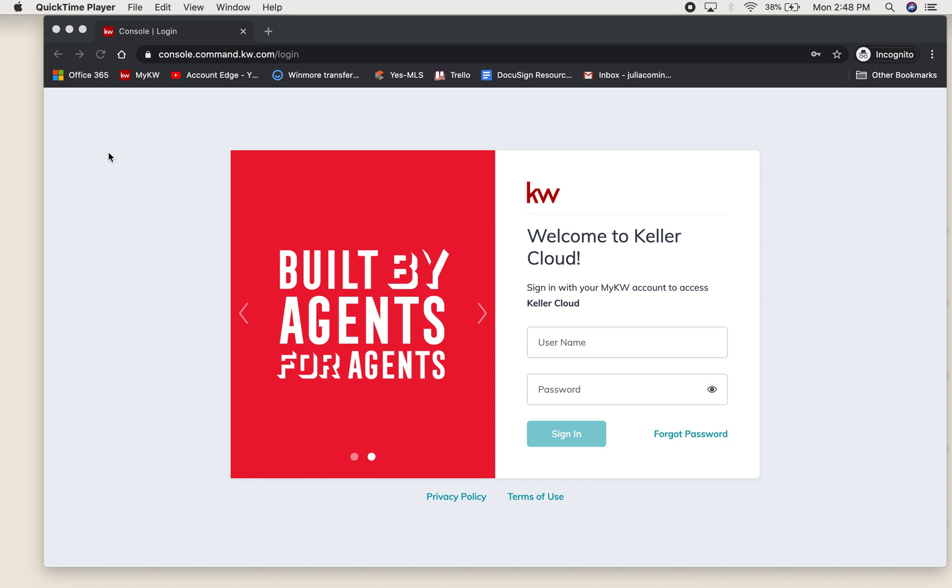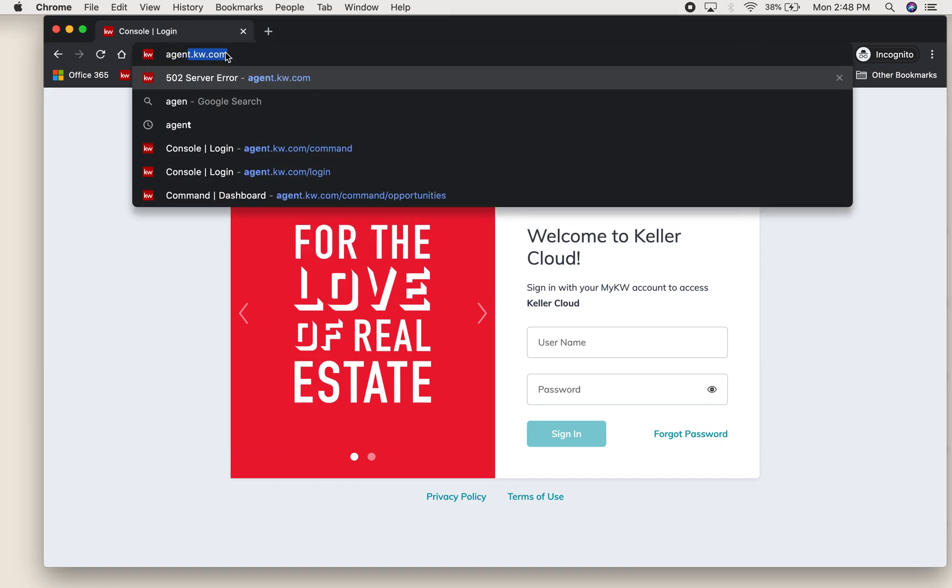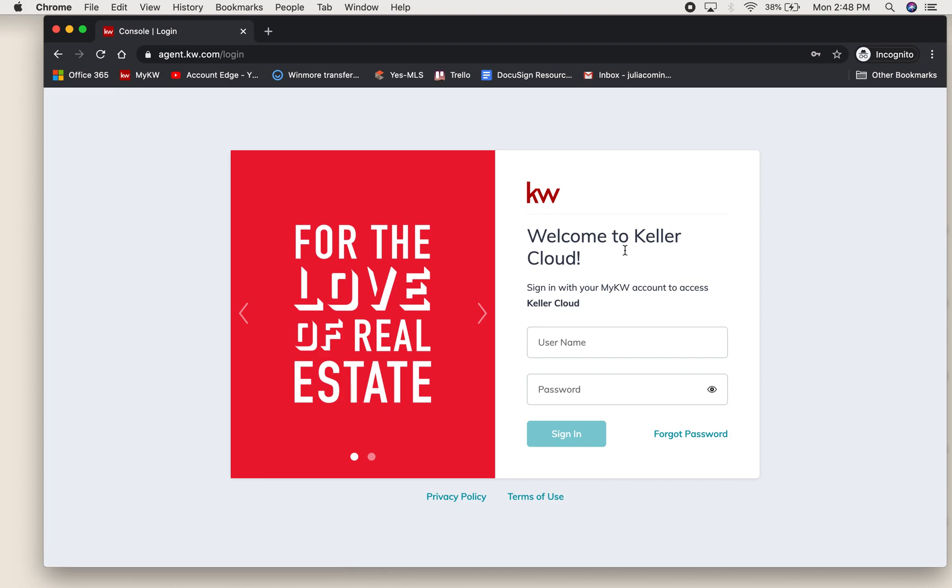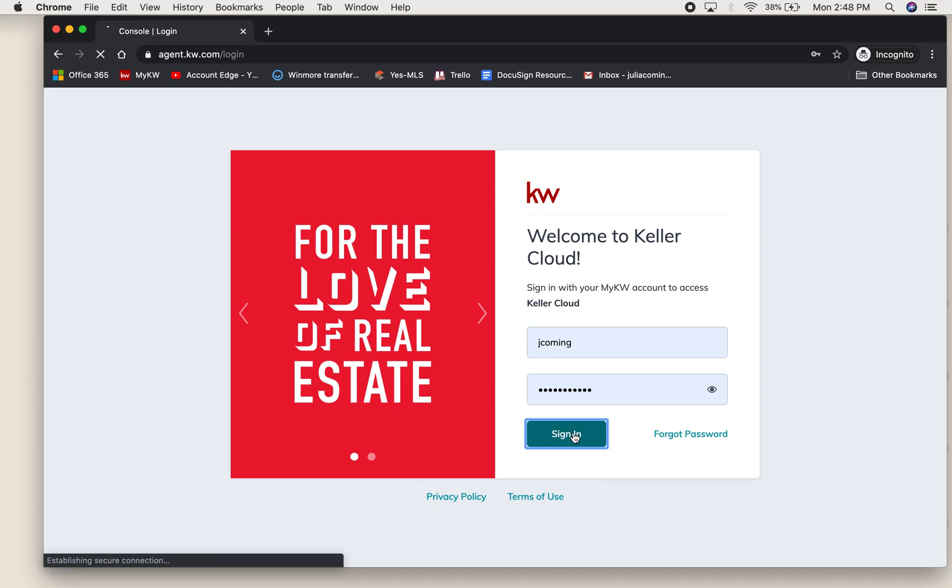I am going to walk you through logging into Command all the way to starting a room in DocuSign. You'll go to agent.kw.com which brings you to this login screen, and you will use your MyKW login and sign in to access DocuSign.